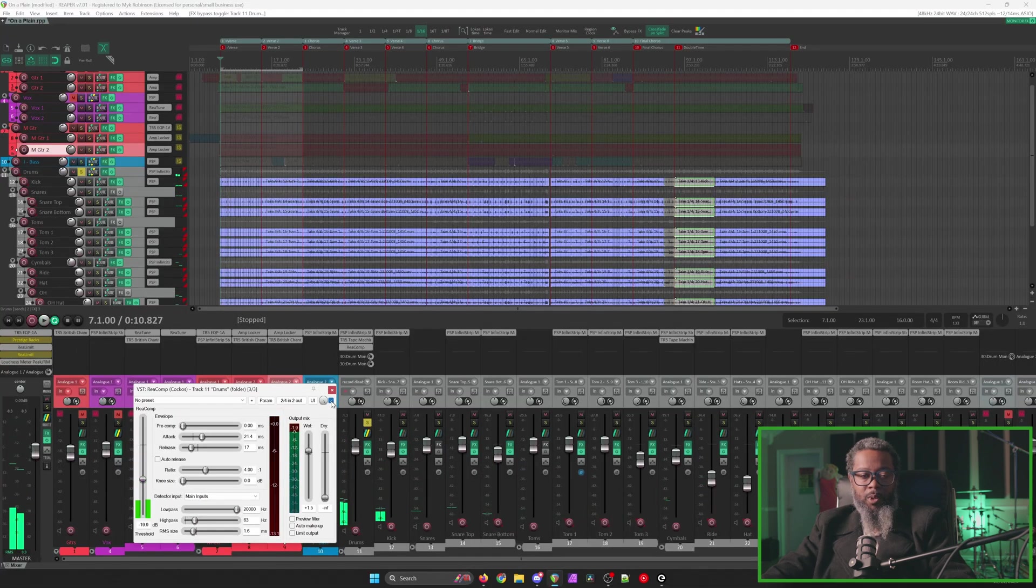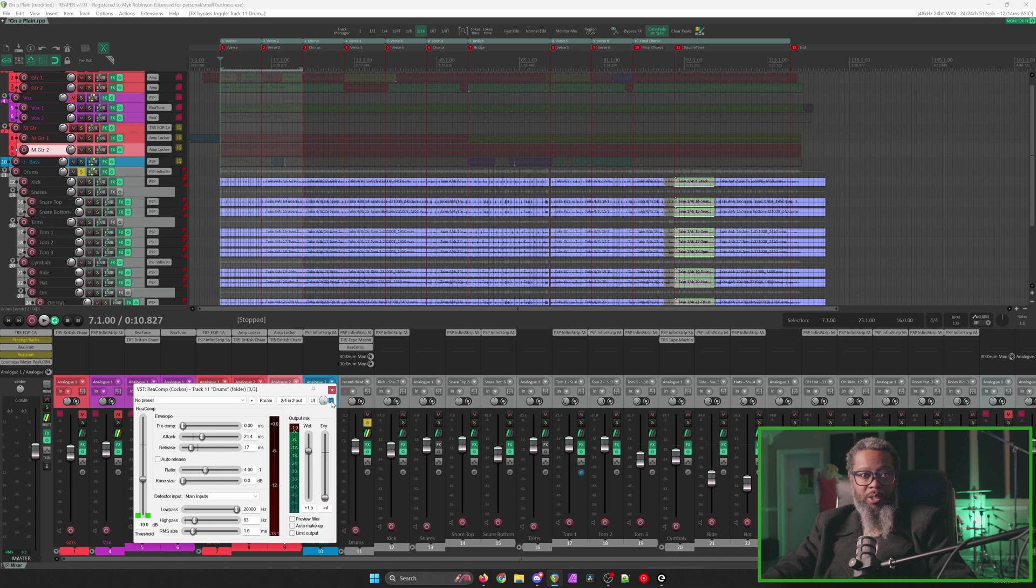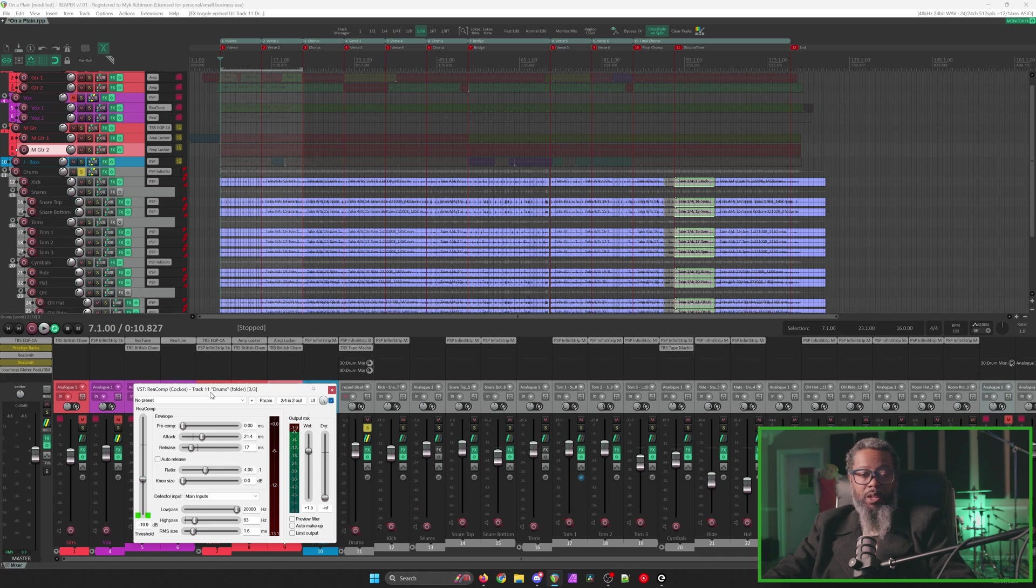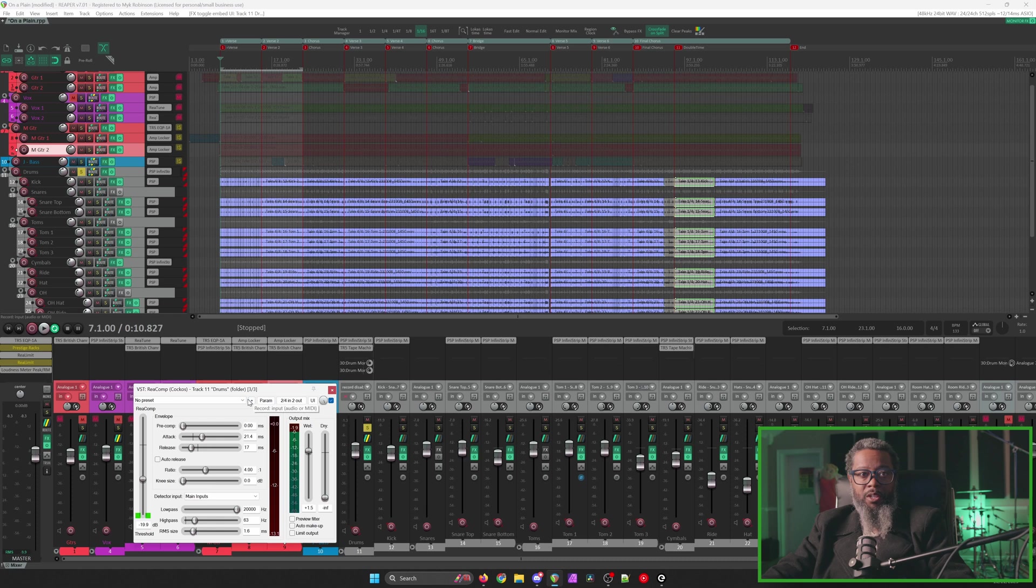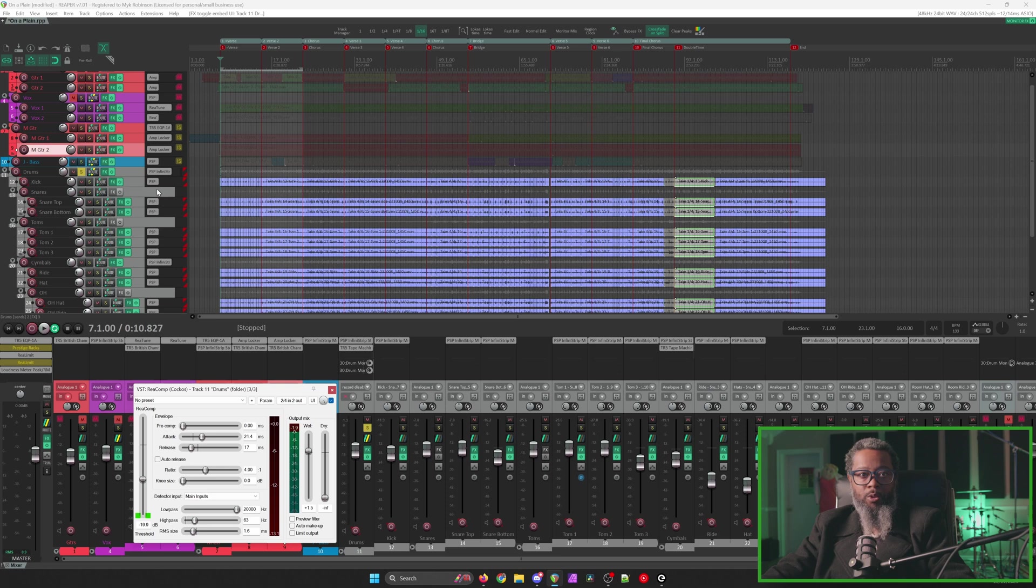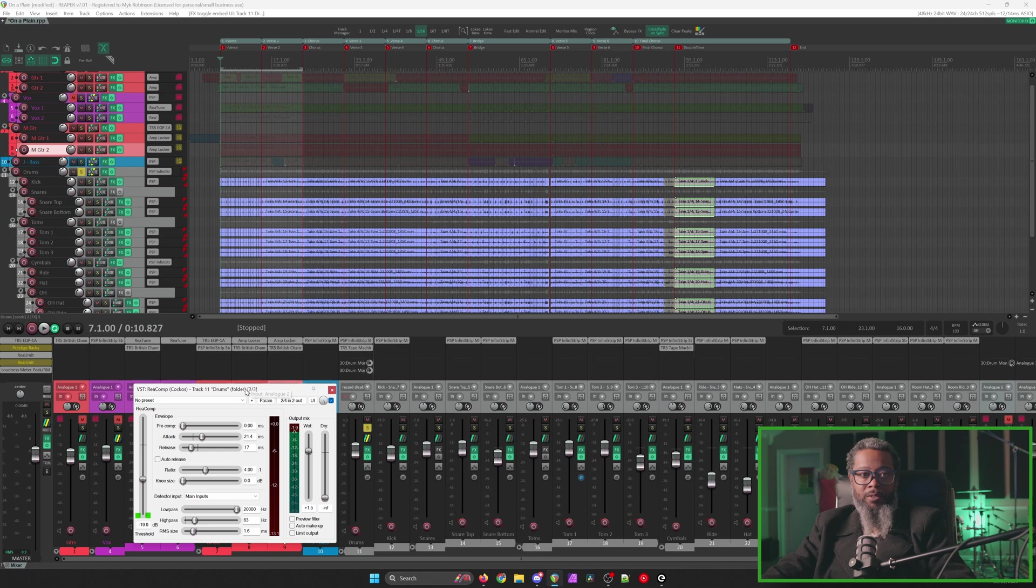That small amount of compression to my ear actually sounds pretty good, so I think I'll leave it. What I like about being able to see the gain reduction metering in the mixer is if I embed any of my compressor controls in either the mix control panel or the track control panel, I can make adjustments and quickly see what the compressor is doing without having to have the plug-in open.